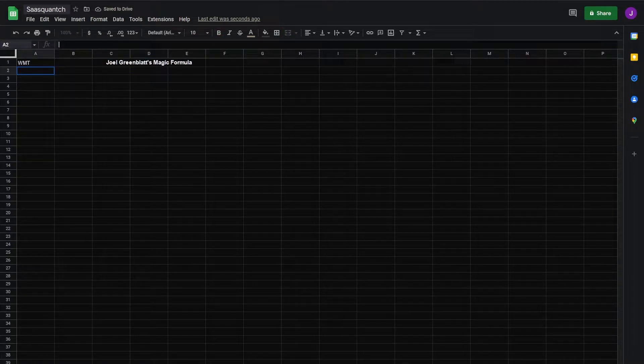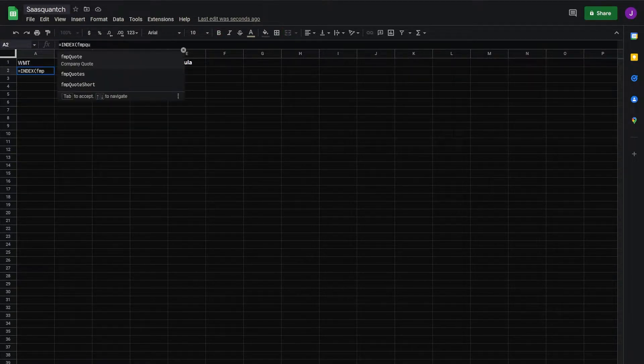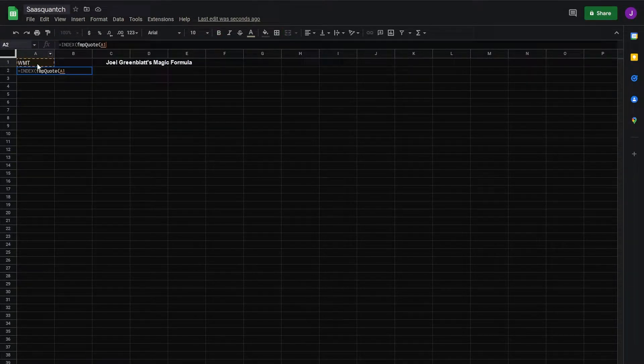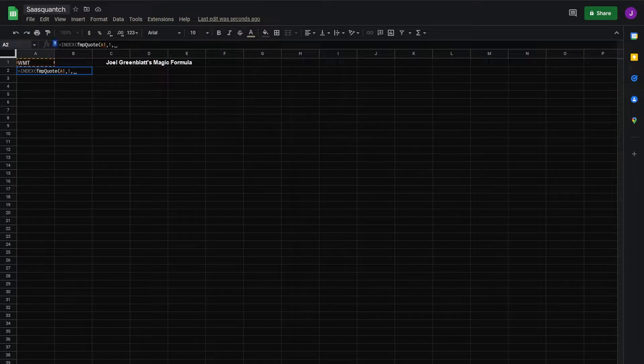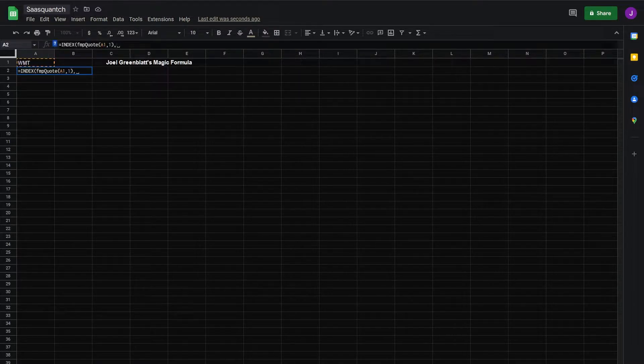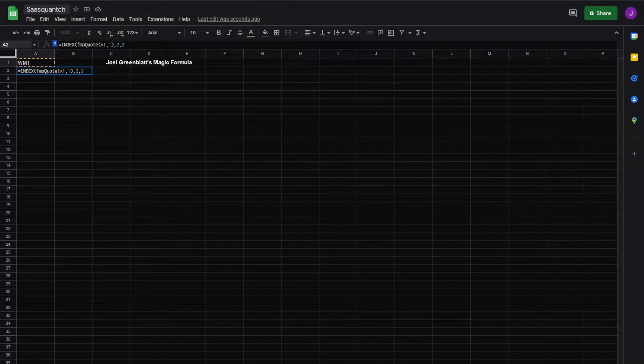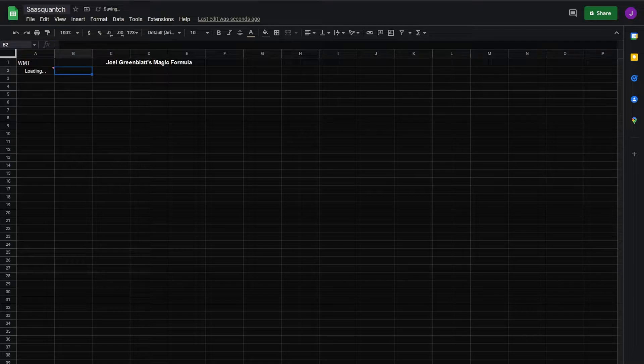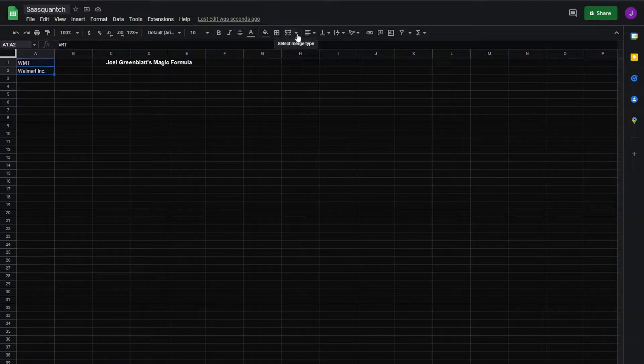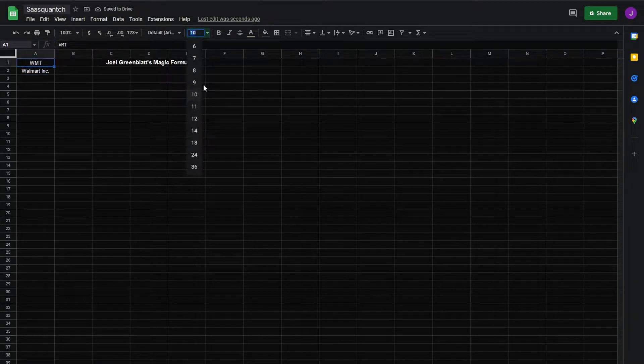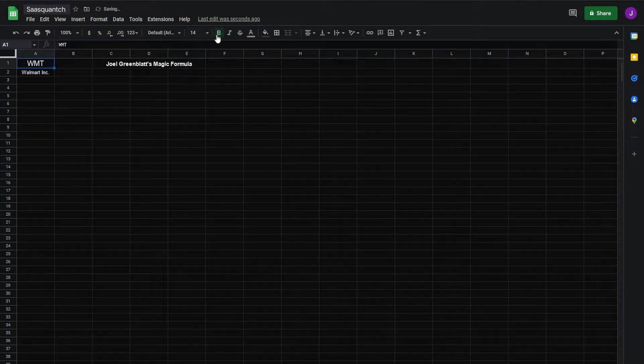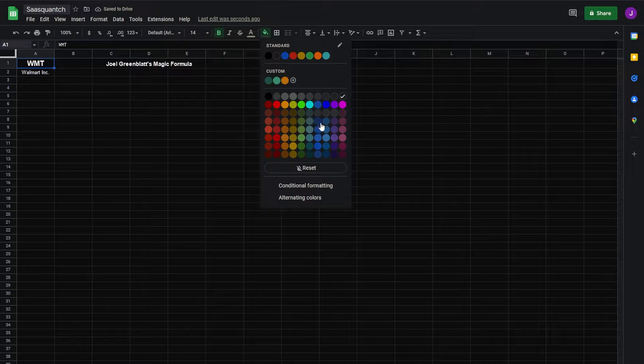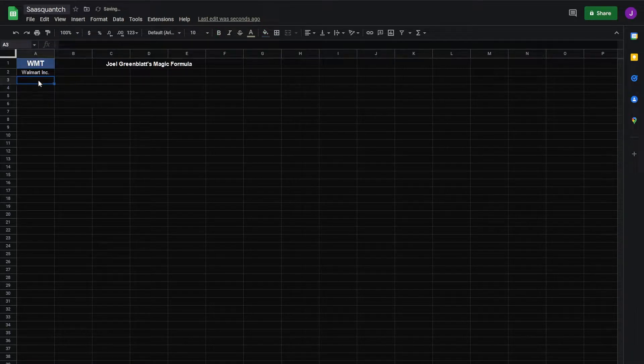This company is index FMP quote, point back to A1 for one year, close parentheses. We're indexing the second column, second row, Walmart. Center these two, make this bigger, 14, bold. And this will be our only variable so we'll make it blue. Step one.